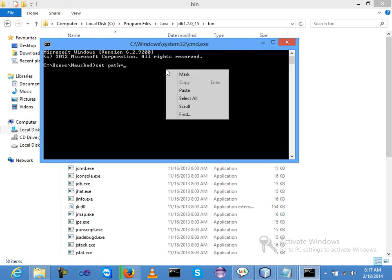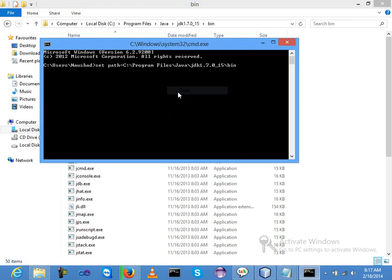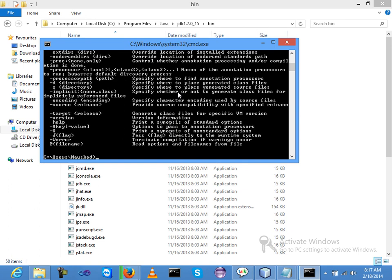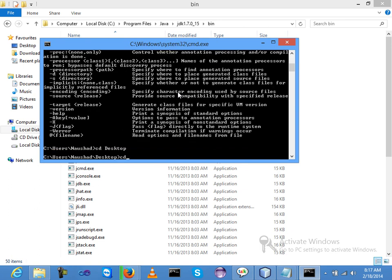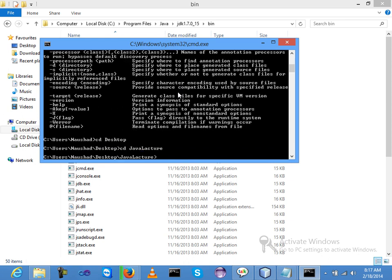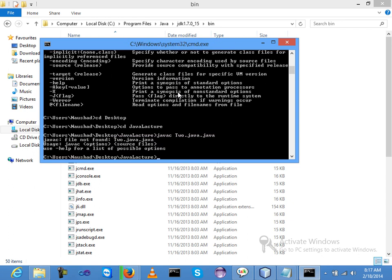Now in the java lecture folder, I am compiling my file - the name was two.java.